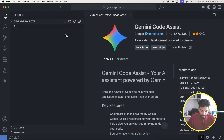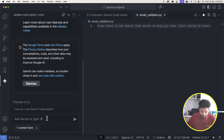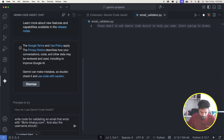I'm going to create a new file in the project directory called 'email_validator.py' — .py is the Python extension. Rather than writing any code myself, I'll ask Gemini to write it for me. I'll type a prompt asking it to write code for validating an email that ends with @ctovia.com.